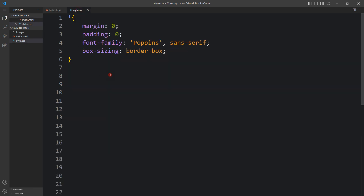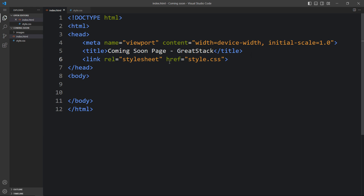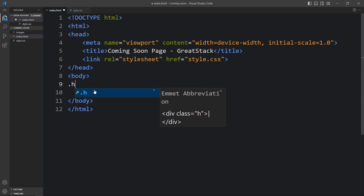And this one is the CSS file. In this HTML file I have added the title 'Coming Soon Page - Great Stack', then the link rel stylesheet and href style.css, so it will connect the HTML and CSS file. Next we will add the code within the body tag that will be displayed on our webpage. So let's create one div with the class name hero.